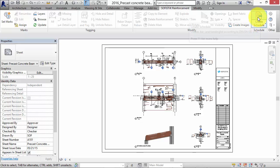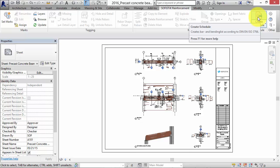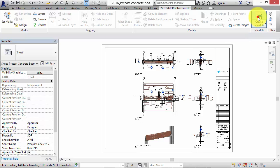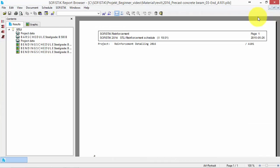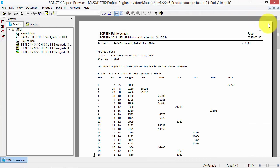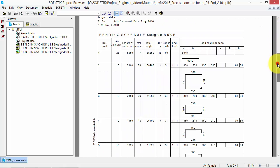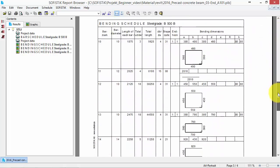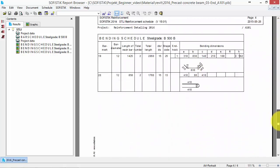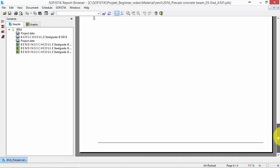Now we can create a reinforcement schedule in a printable document in the Sofistik report browser. You can find the command here. Its operation will differ depending on the selected mode of operation, whether the command affects the entire project or only a single sheet.